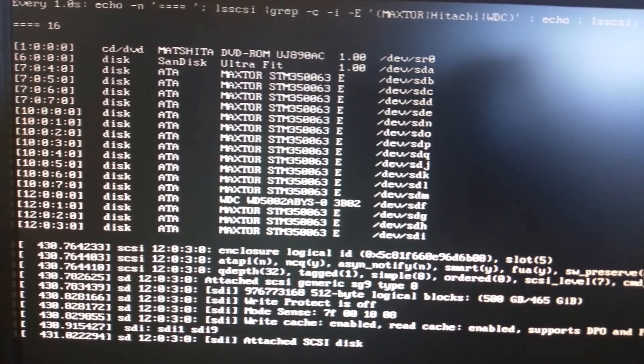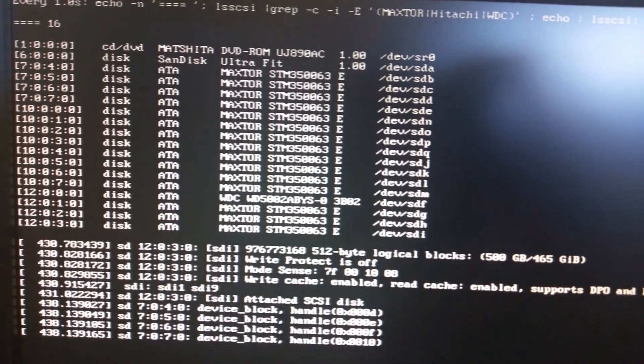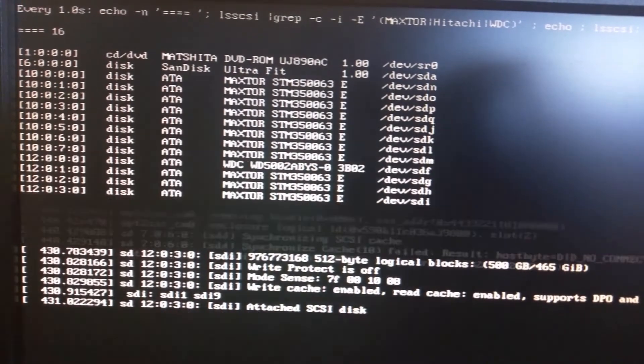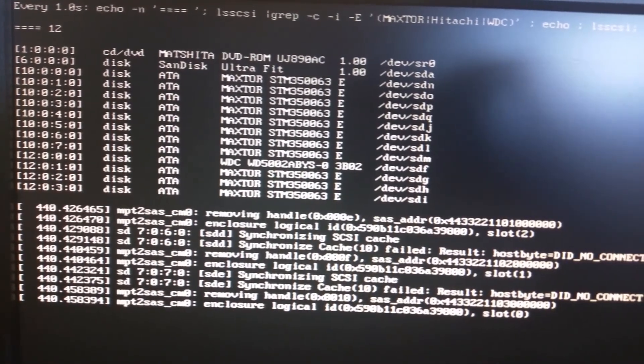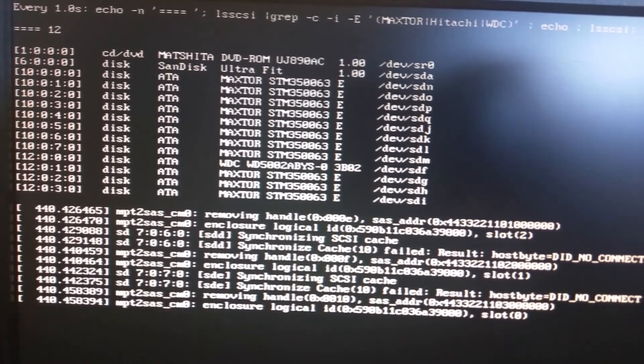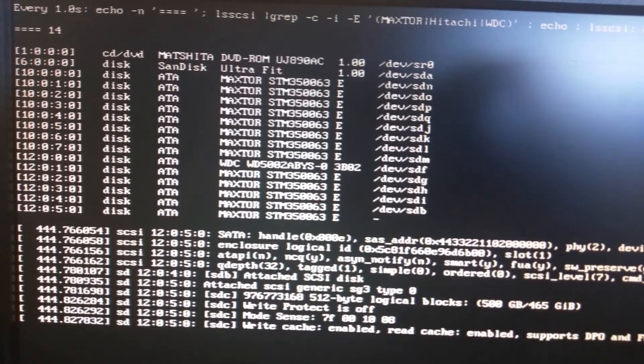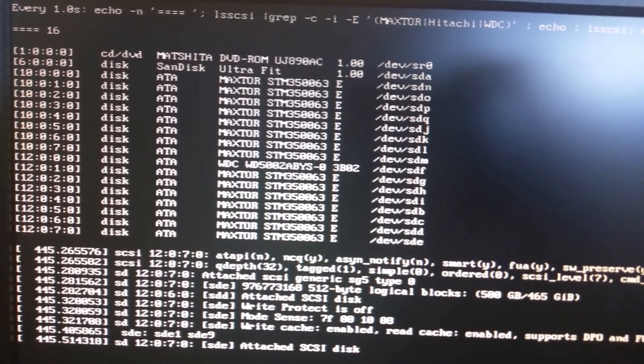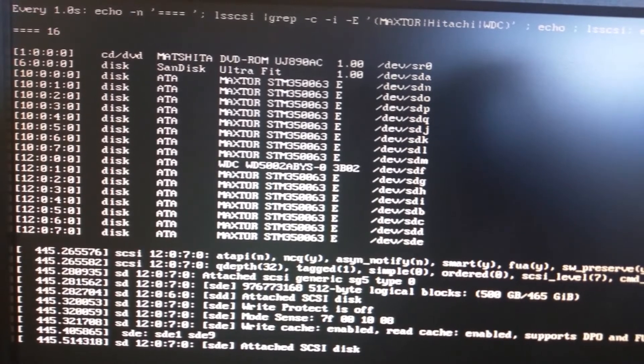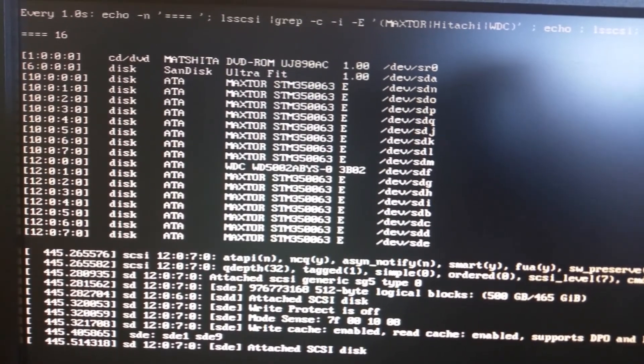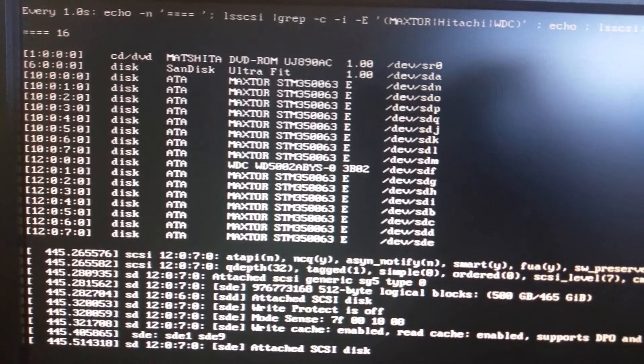Unplug another one. We're down to 12 and then we plug that in to the next controller here. Okay, we're back to 16. So that controller is also good to go with all eight functional SAS lanes.